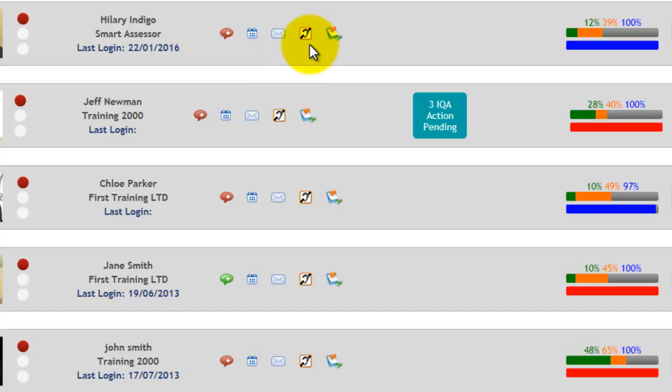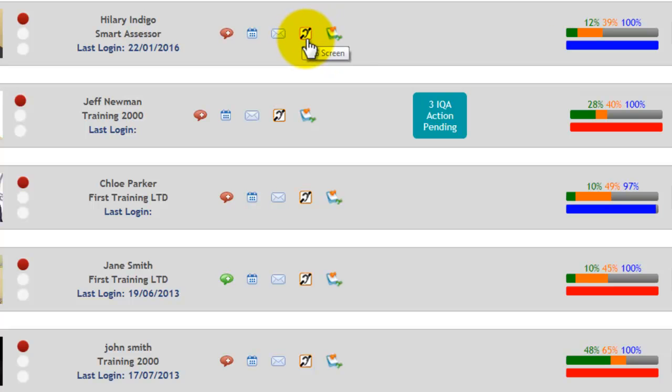Your next icon is for ALS. So if any of your apprentices have an ALS requirement, you can log all the additional support you were given them by clicking through on this link.